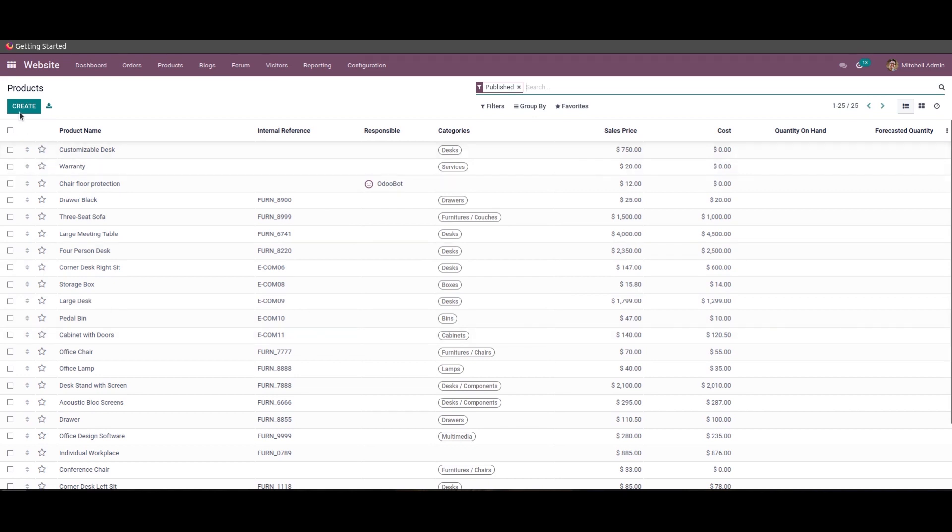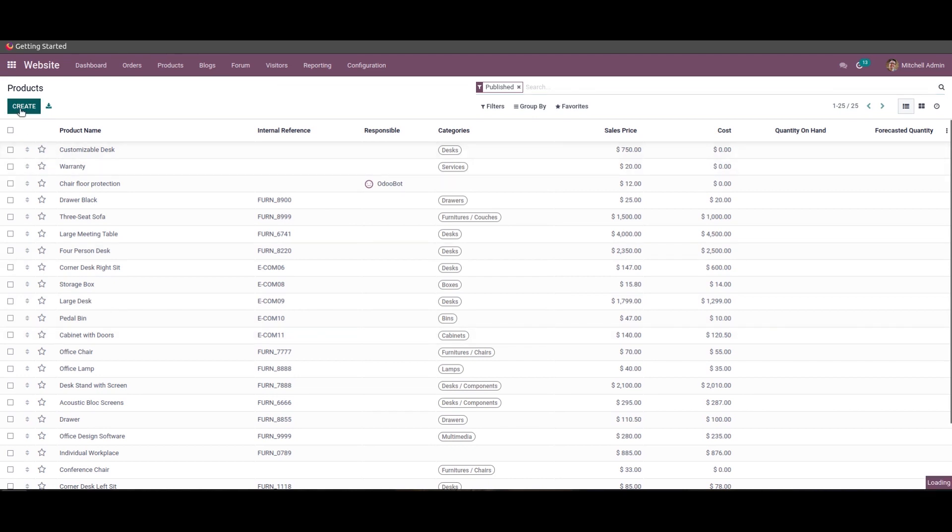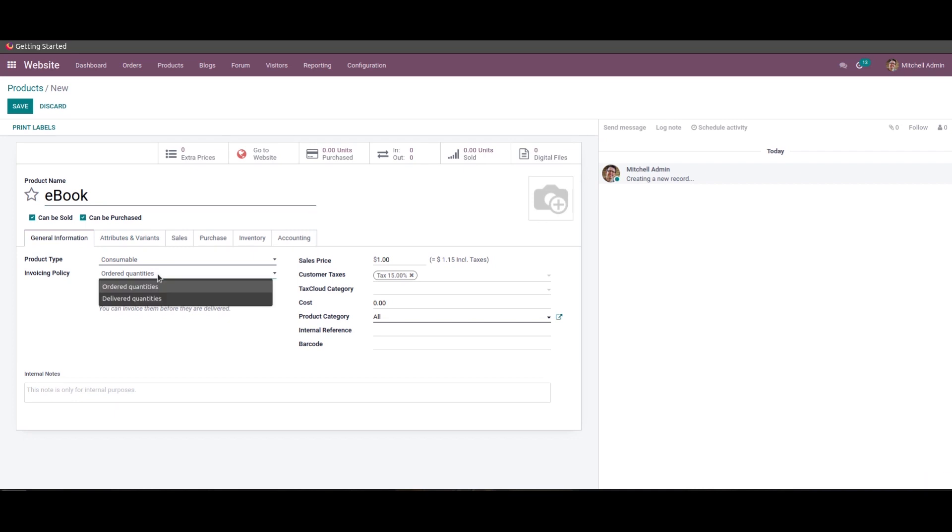Then you can choose the product type here and you must ensure that the invoicing policy should be ordered quantities, and here we can add the sales price.